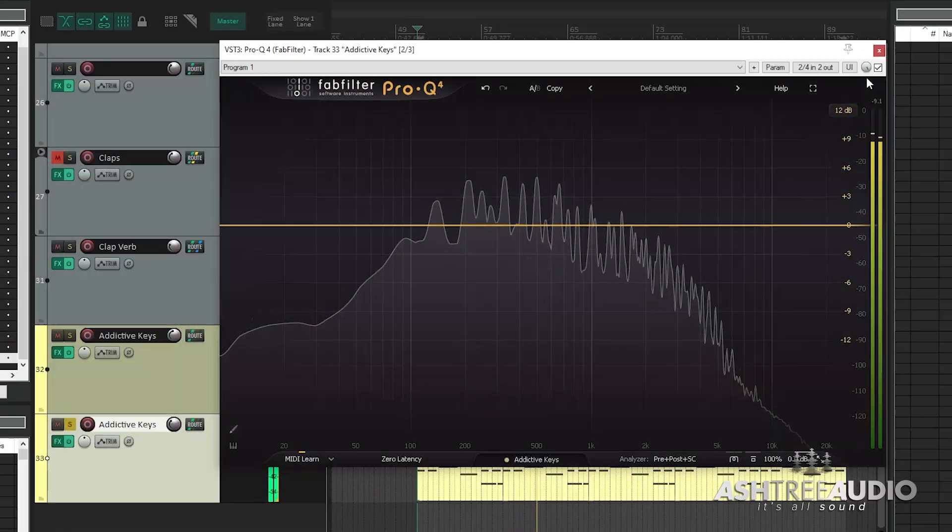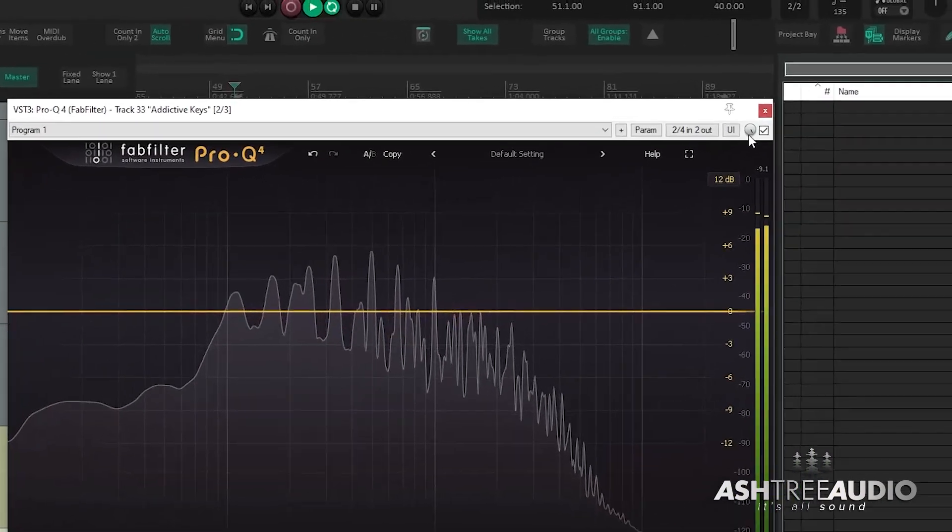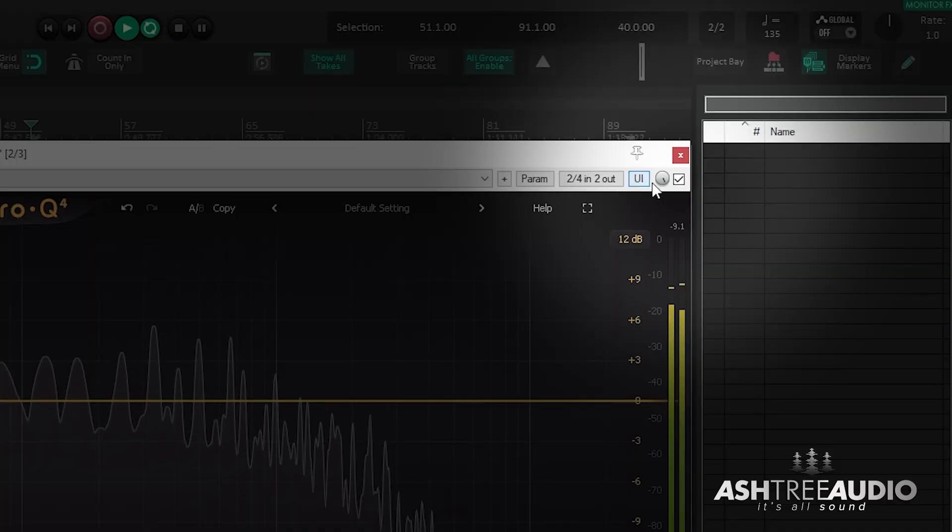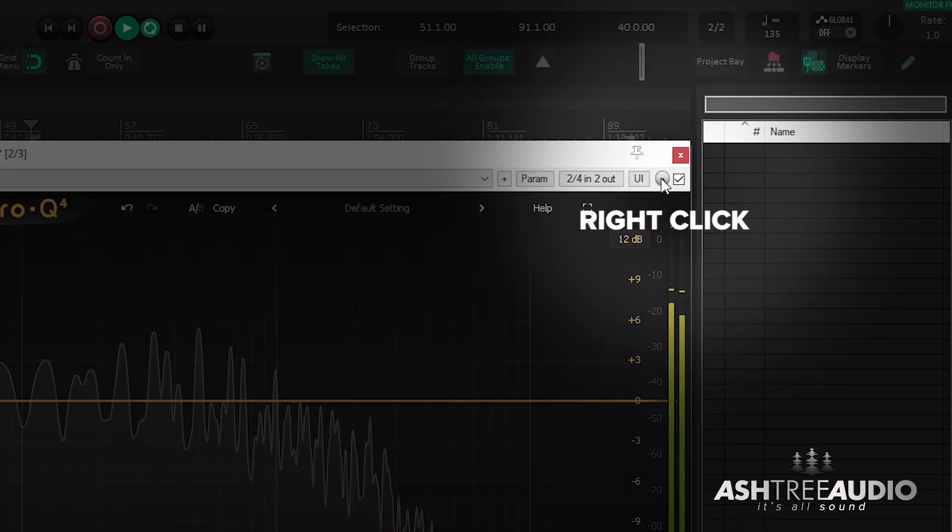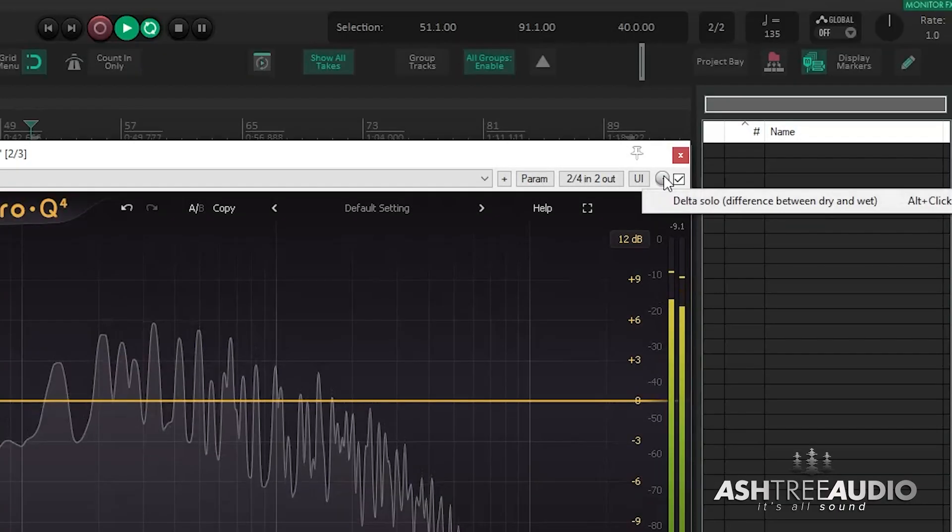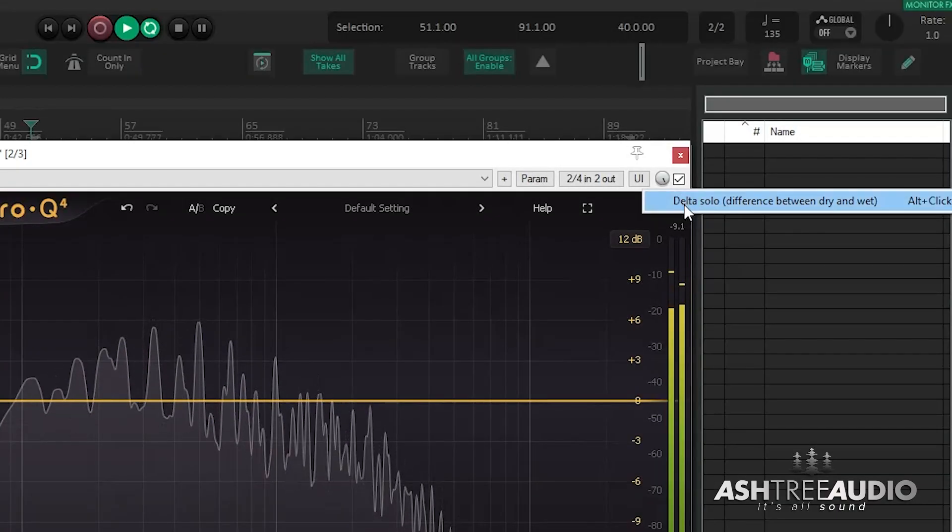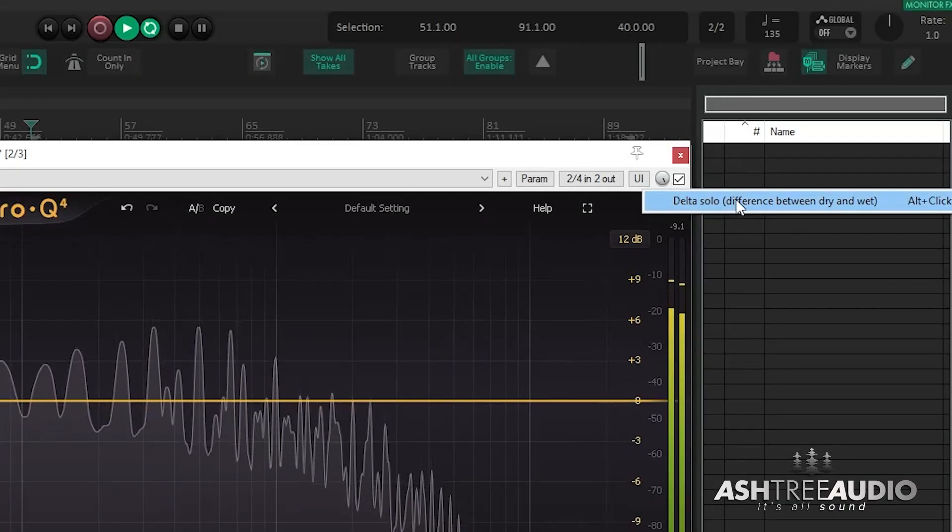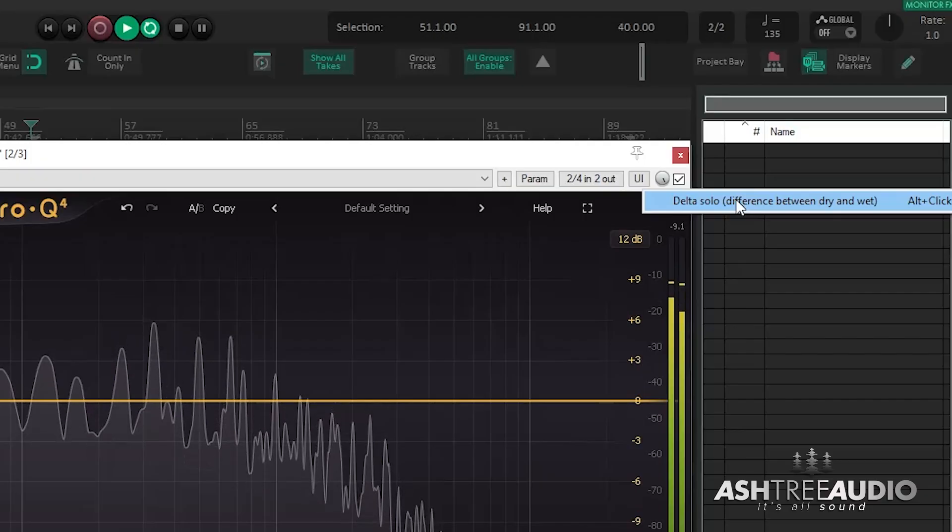and it's located right up here beside the Bypass button and the UI button. So if you right-click the Circle button, you will see Delta Solo. And this will allow you to hear exactly what your plugin is doing.